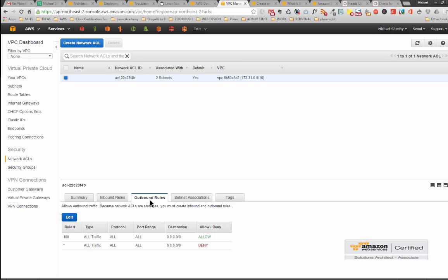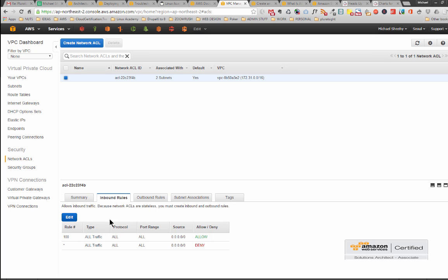And the other thing to note here is because NACLs are stateless you must create inbound and outbound rules. They're not created for you. Now don't get too hung up on this stateless and stateful thing just at the moment.